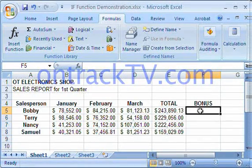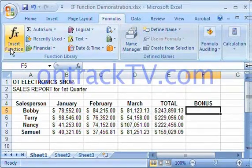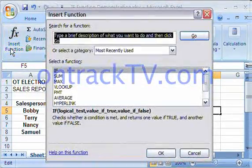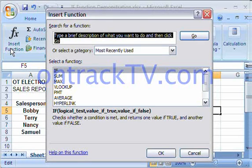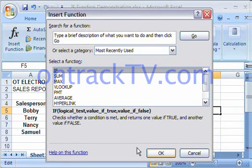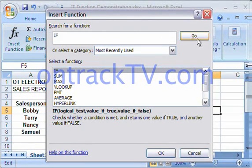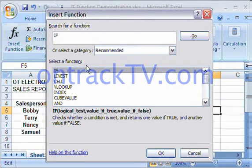We're going to determine if Bobby deserves that 6% bonus or not. I'm selecting cell F5, and in the Formulas tab in the ribbon, I'm going to click on the Insert Function button. If the IF function is listed there, go ahead and select it and hit OK. If not, you can always search by typing 'if' and clicking Go — it should appear at the top.